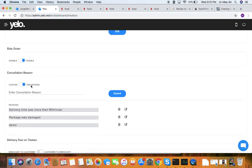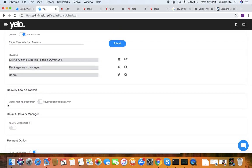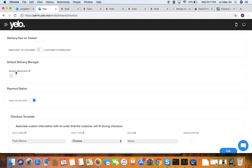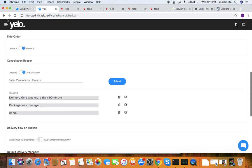Cancellation reasons can be customized or predefined, depending on your requirement. The delivery flow can be from merchant to customer or customer to merchant when integrated with a token. The default delivery manager can be admin or merchant. Payment options include cash on delivery and card, with other extensions available. On the checkout template, after a person selects an order, they check out and need to add details such as name, address, and contact number.